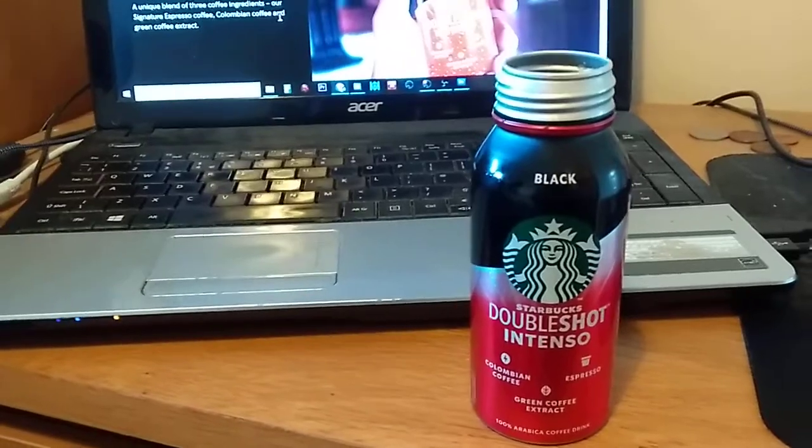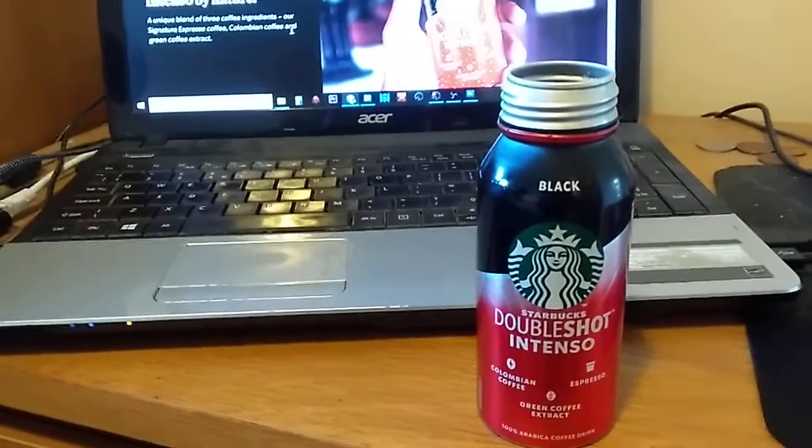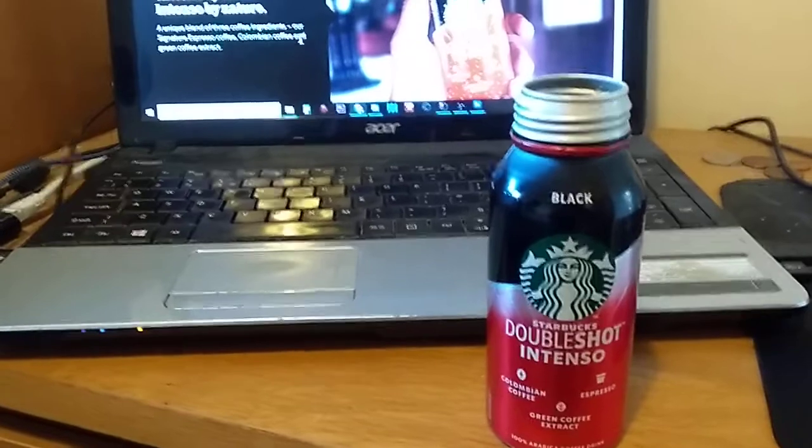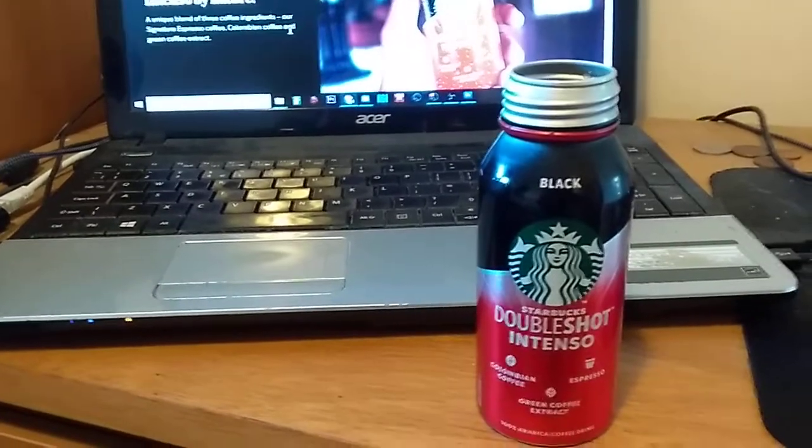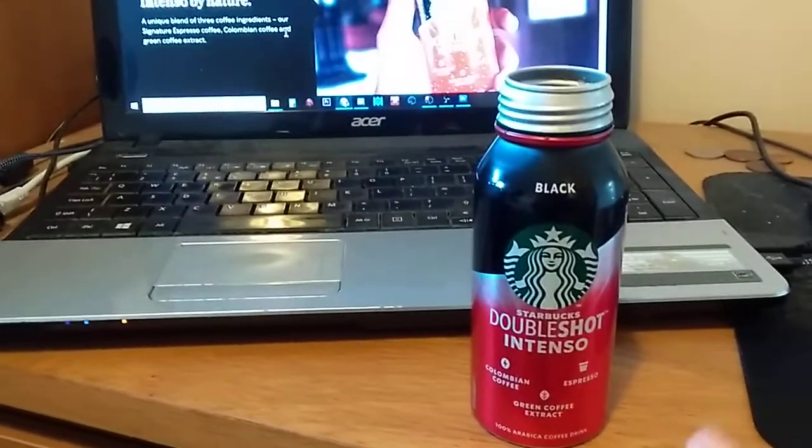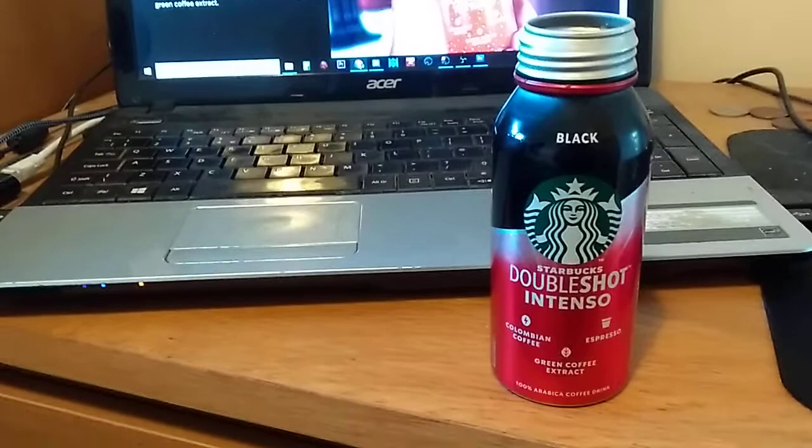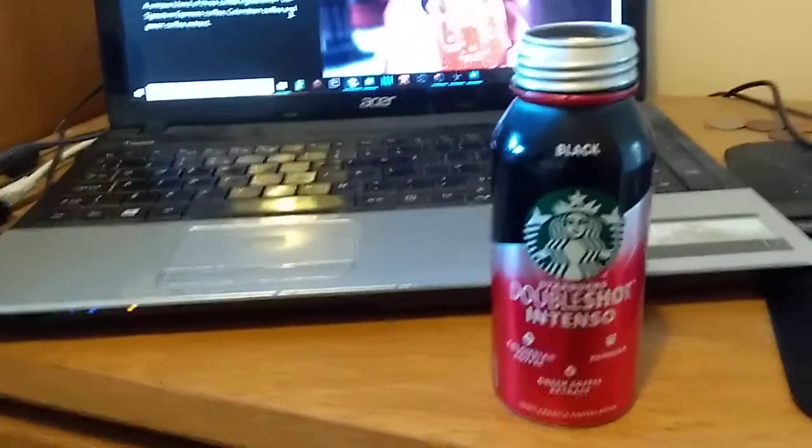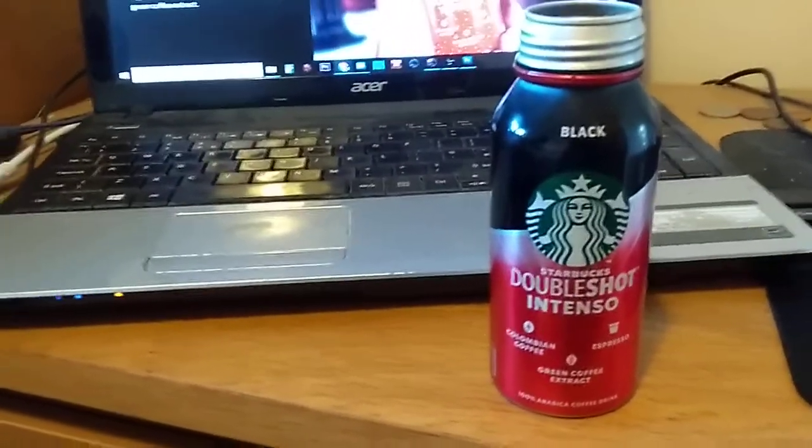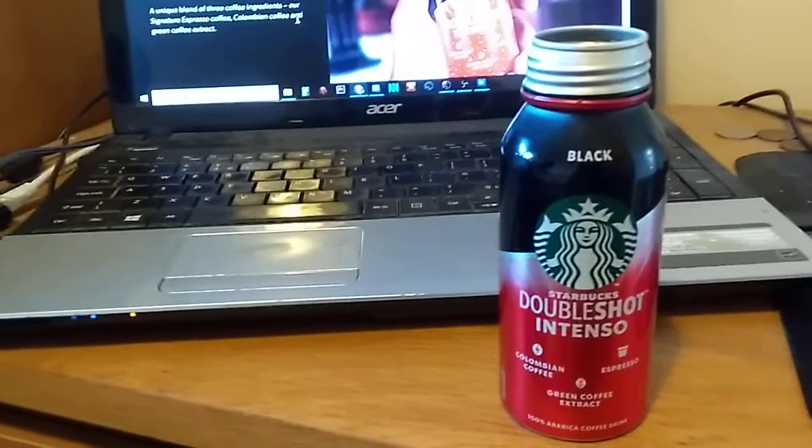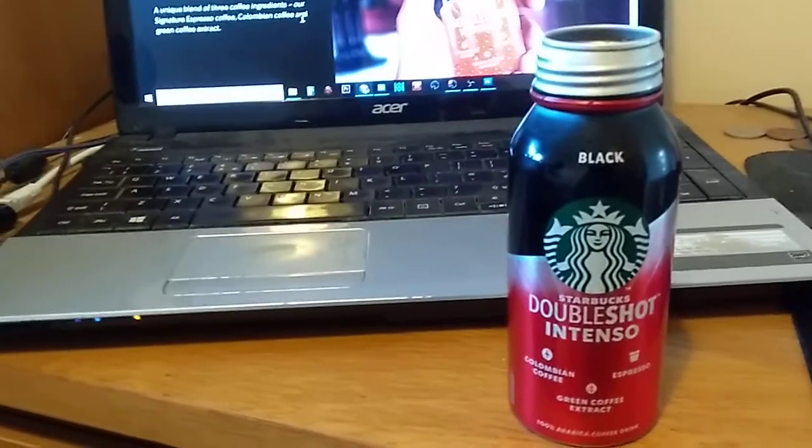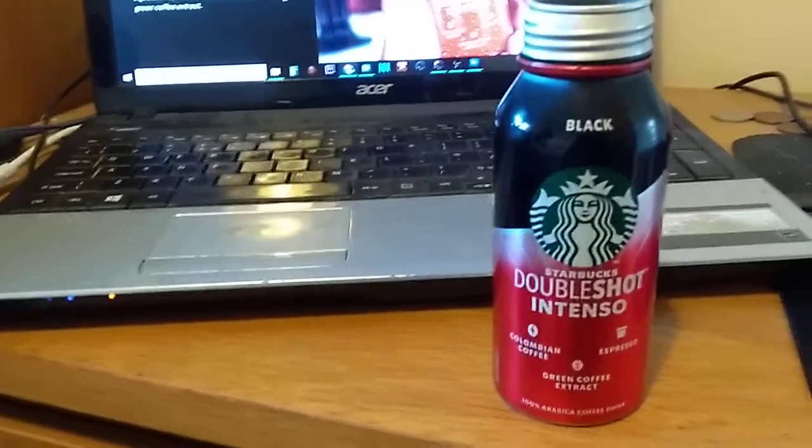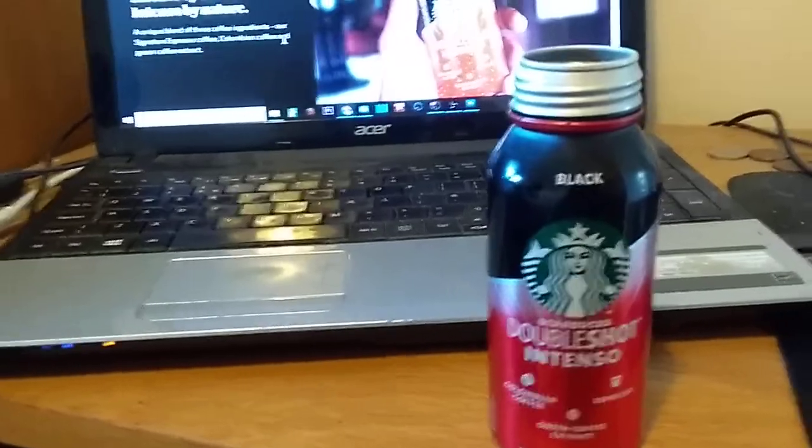That is not bad. I'm really impressed. That is a good alternative to the can one, the Double Shot Espresso which is really creamy. That is very smooth and definitely worth checking out. So if you're into your cold coffee drinks, definitely check out the Starbucks Double Shot Intenso.